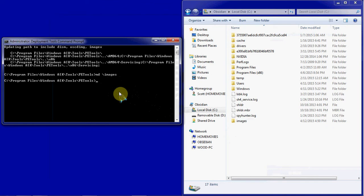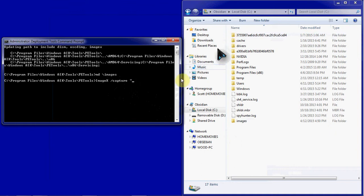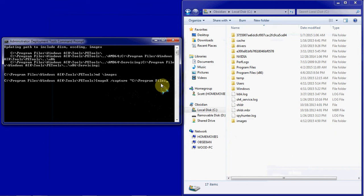Once that's done, what we're going to be doing is the ImageX with a switch to Capture. And then we're going to put in quotes the location of the directory that we're going to be building an image with. In this particular case, it's going to be the C drive, backslash, program files, the Windows AIK directory.